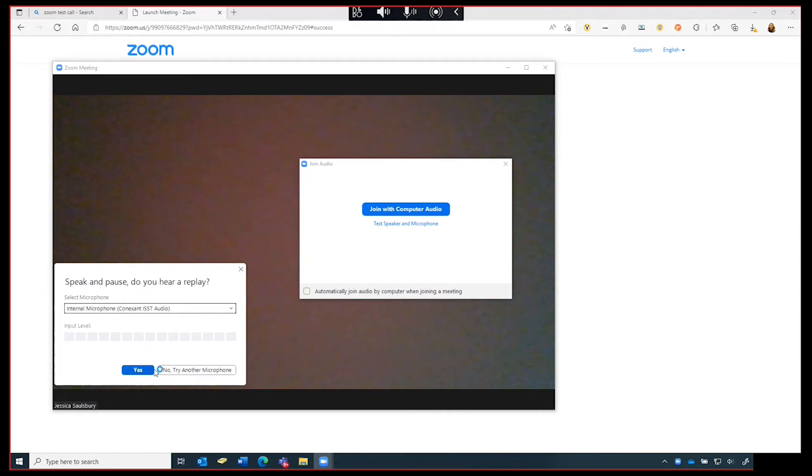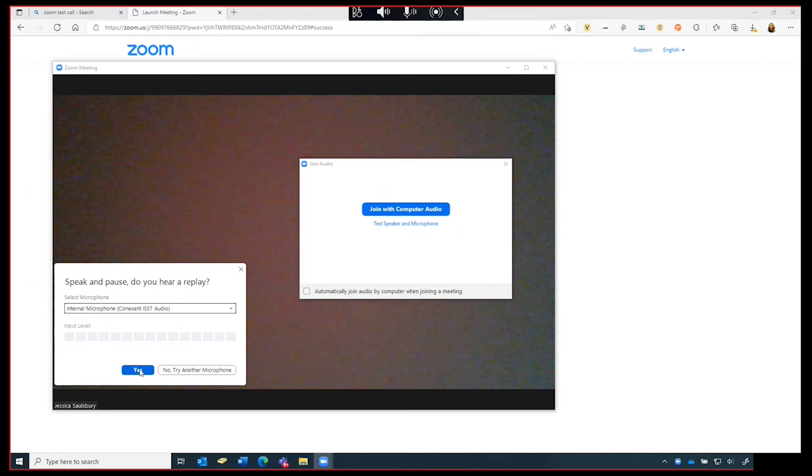Finally, Zoom will test your microphone. Begin by speaking so that Zoom can record a sample of audio. It will then play back the sample of audio. If you can hear yourself in the sample, click yes.